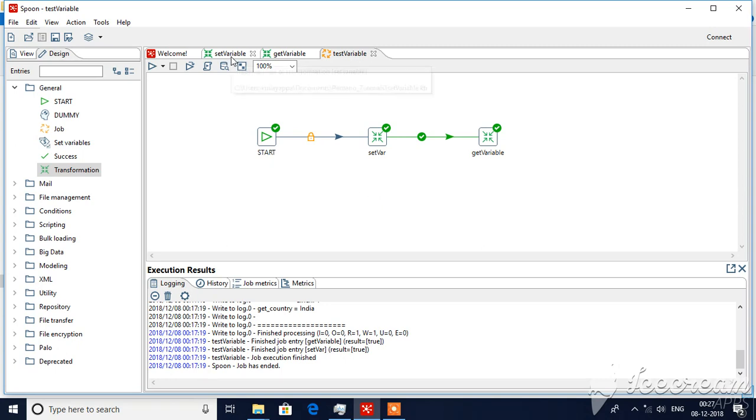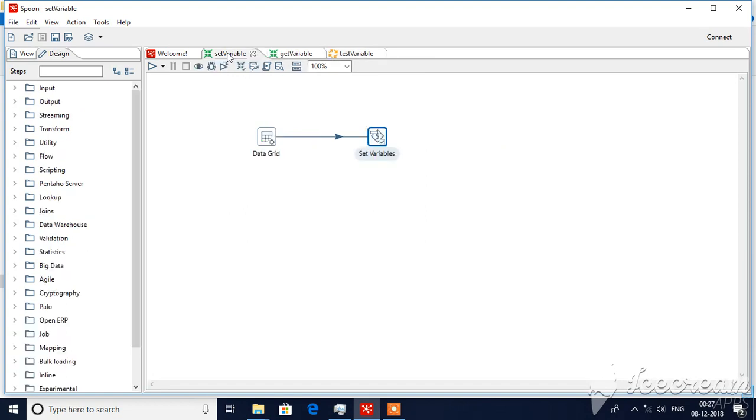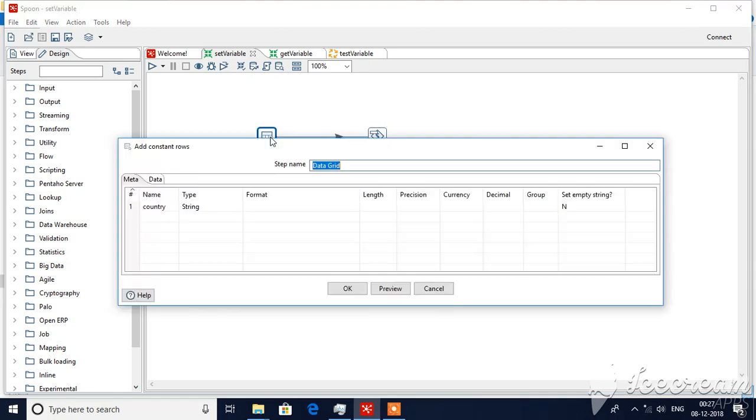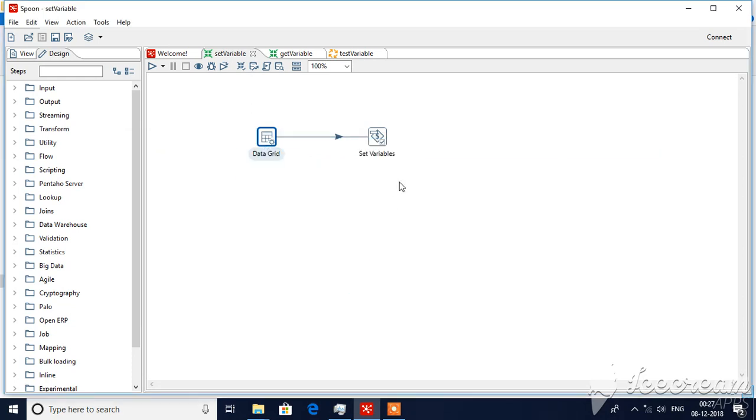In this tutorial I have already created a transformation for setting variables. I'll just demonstrate it is very simple. If you see data grid, I have taken country with only one value assigned to it, India.